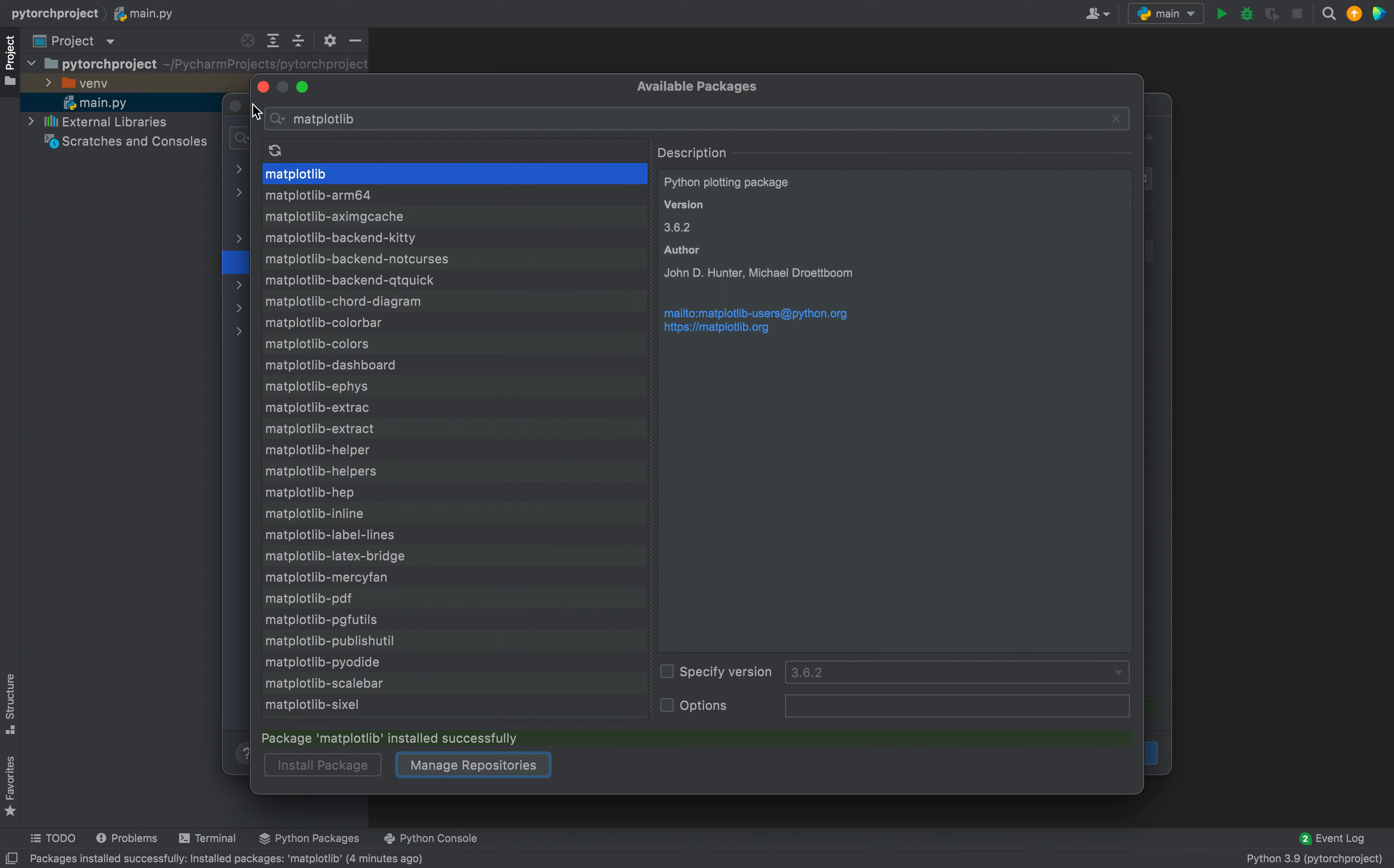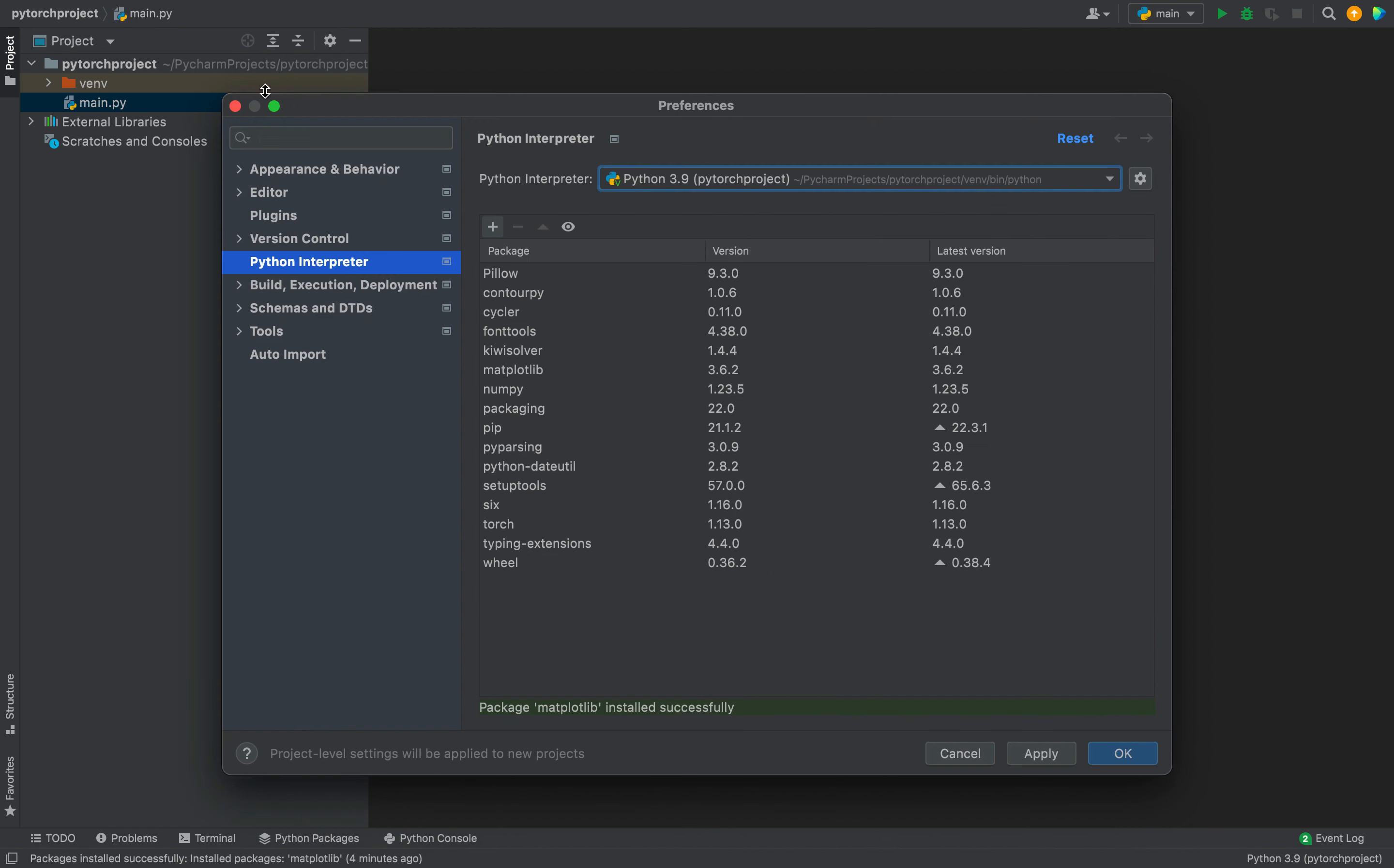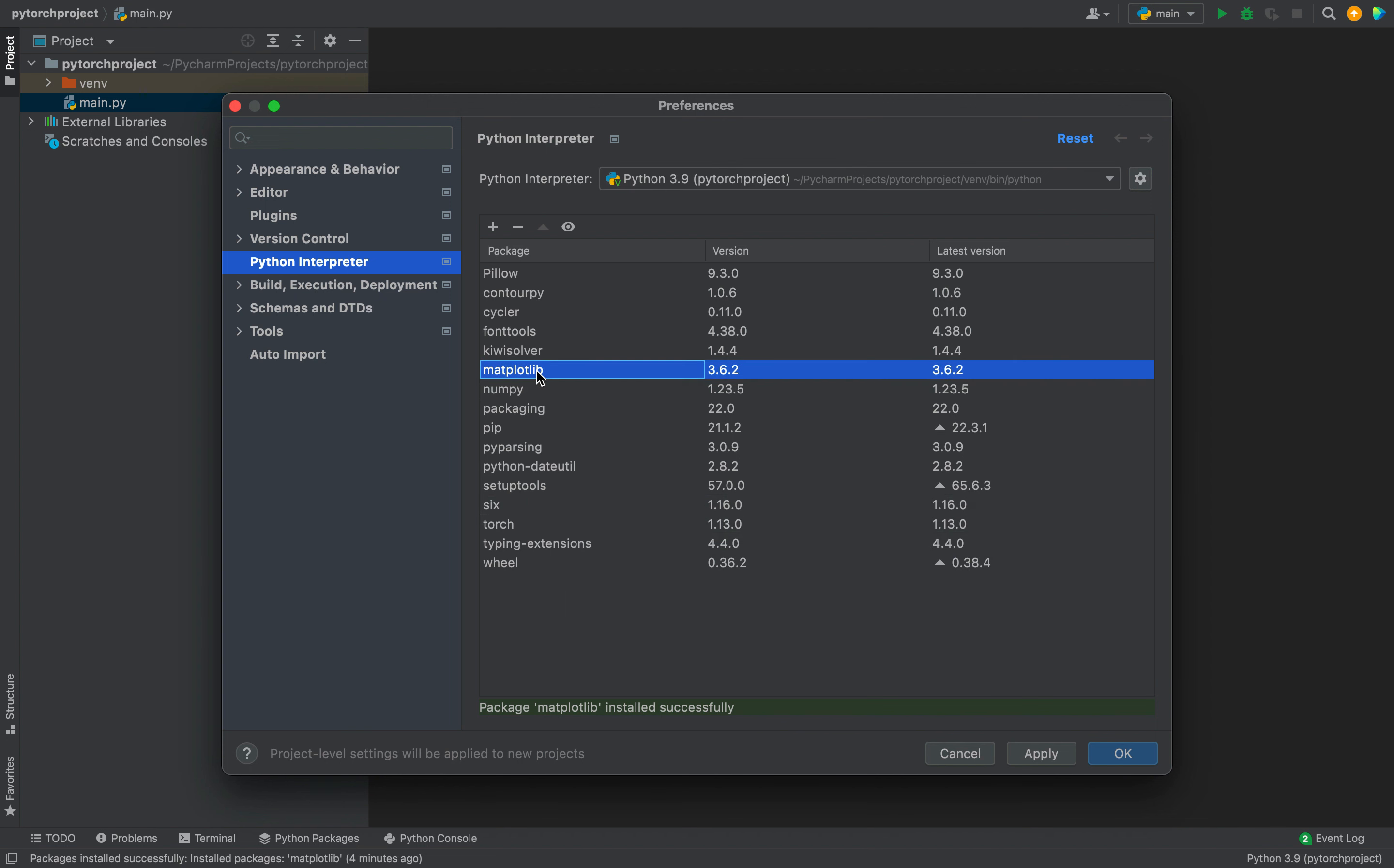Now I'm going to close these windows. Before closing this window, you can see that matplotlib appears in the list of packages. Now let me close this window as well.